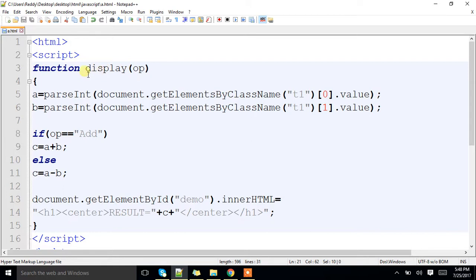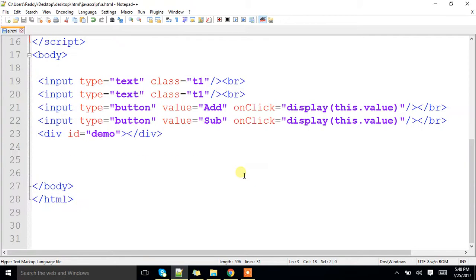This is function with parameter. You can pass either one parameter or n parameters as well.